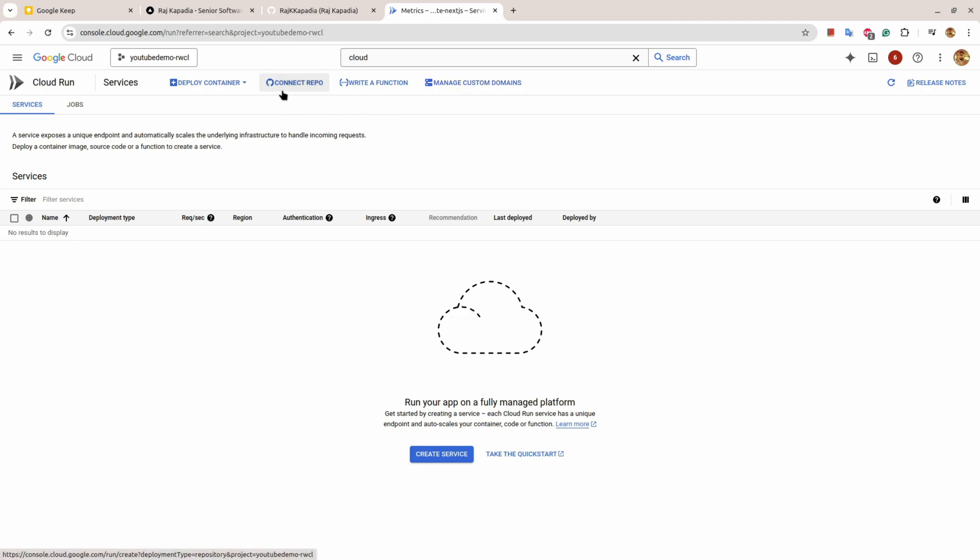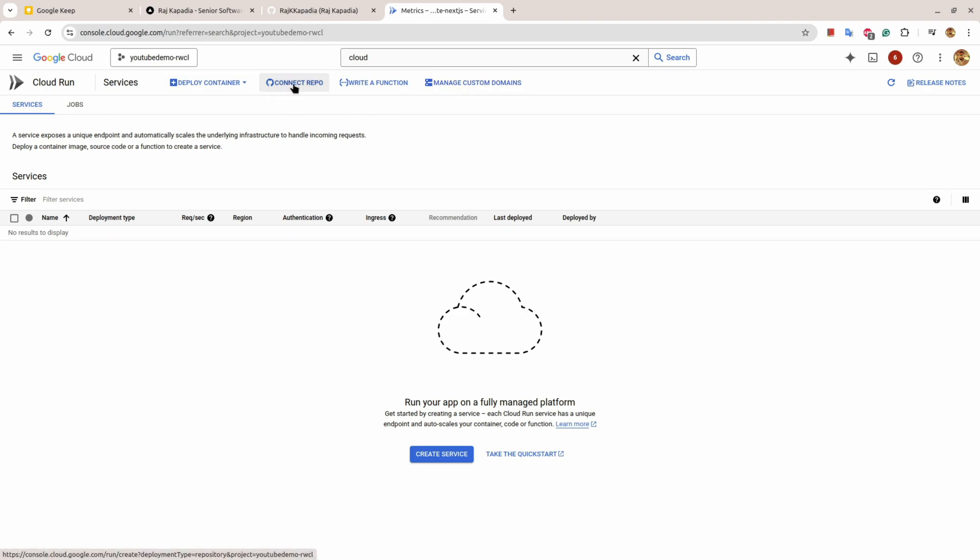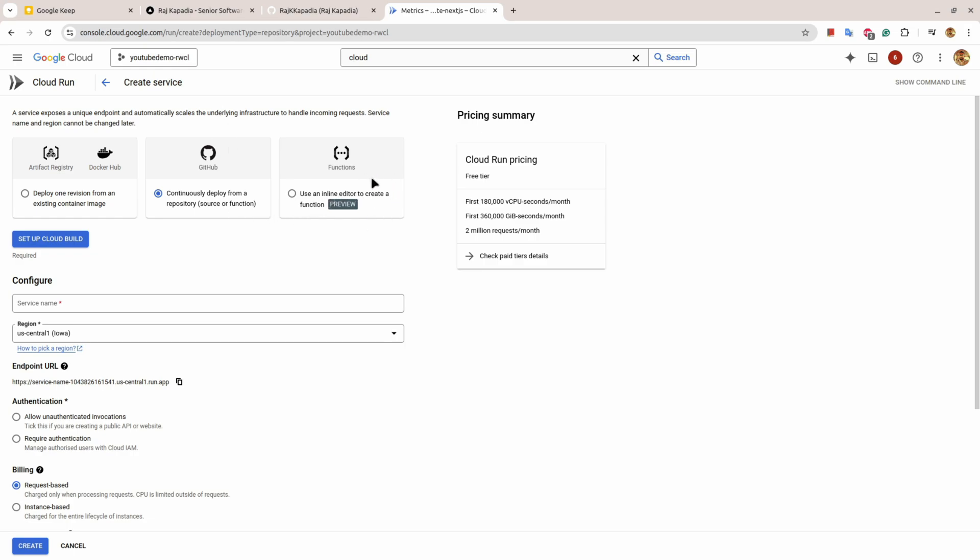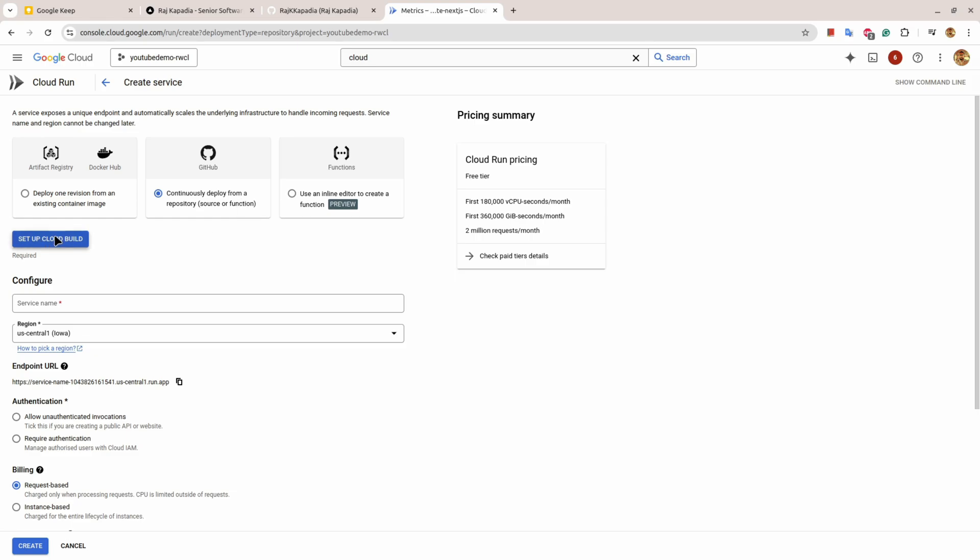For this demonstration I'll click on connect repository. There are a couple of options: get your image from Docker Hub or GCP artifact registry, or continuously deploy CICD pipeline. I'll select continuous deploy from repository and set up Cloud Build.